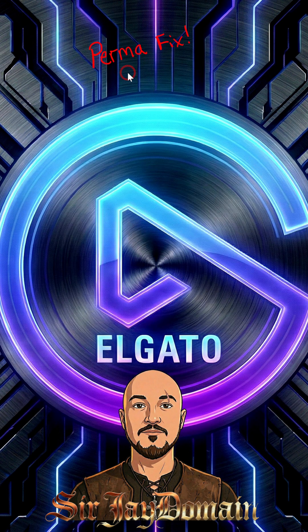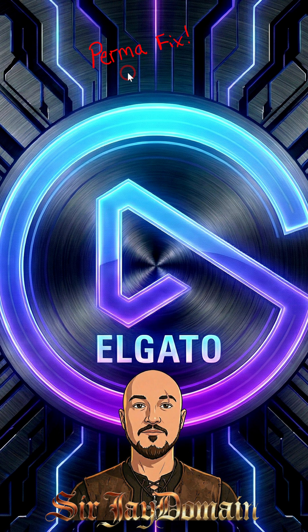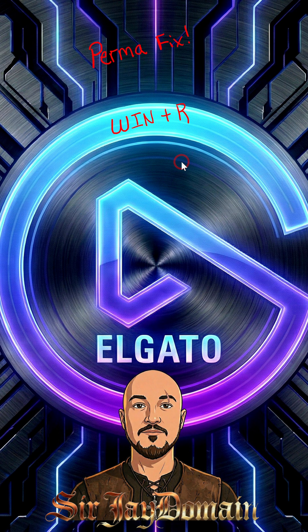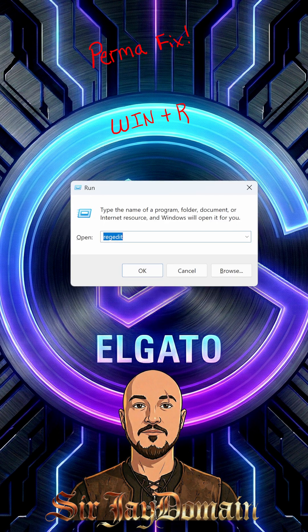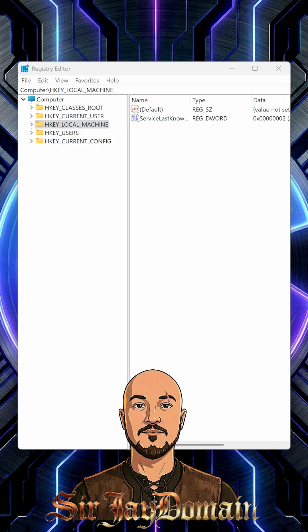Close this out. This permanent fix requires regedit or Registry Editor. For quick access to the Registry Editor, keyboard shortcut, hit your Windows key plus R and this will pop up at the bottom left hand corner. Type in regedit and hit okay.